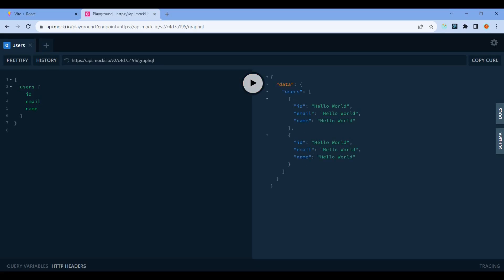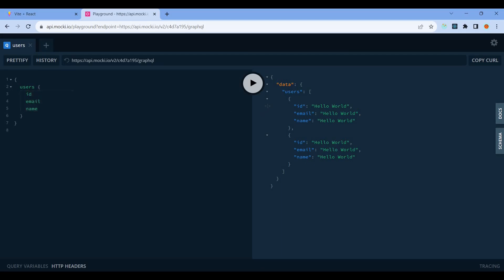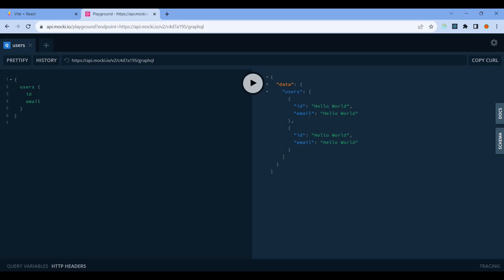In the REST API, when you hit an endpoint, it returns all the data from the backend database. But in GraphQL, it's query-based. For example, if you query ID and email, it only returns ID and email, not the name.